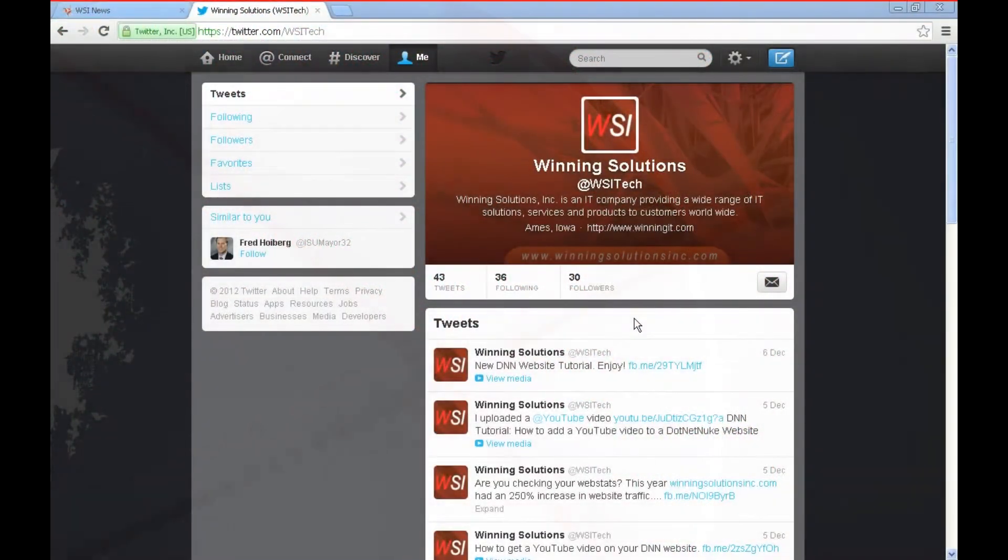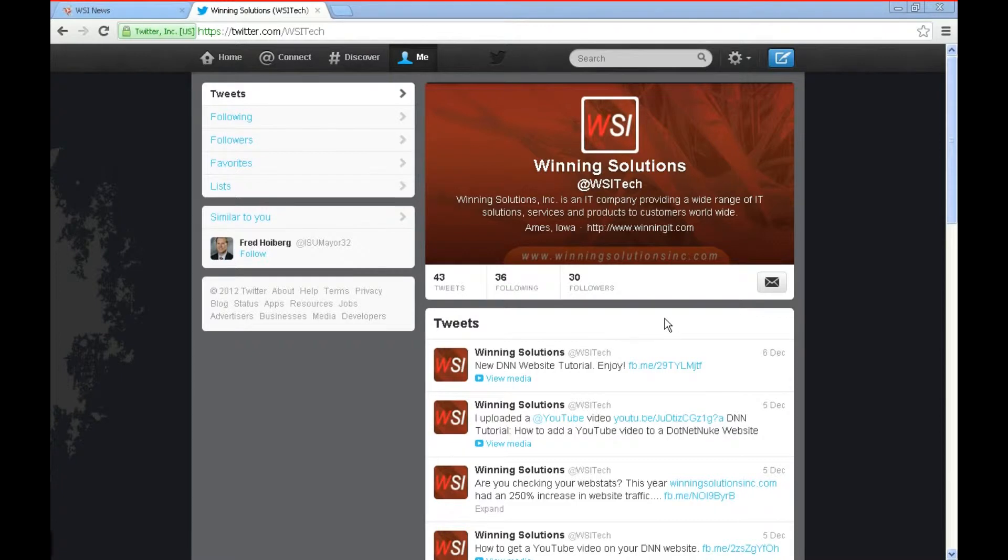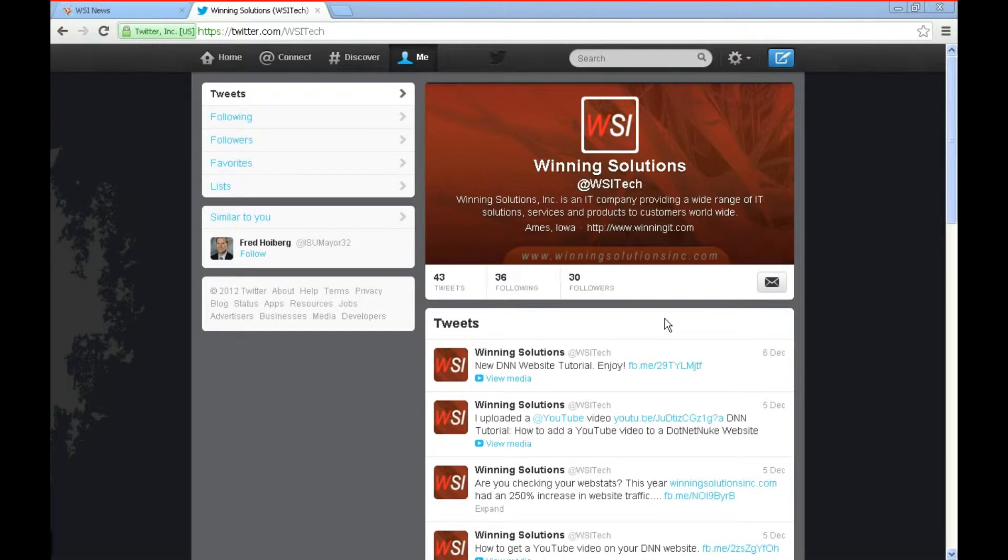Hello, Brian Myers here from Winning Solutions with another .NET Nuke tutorial for you. Today we're going to cover how you can add a Twitter feed to your .NET Nuke website.